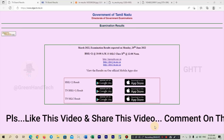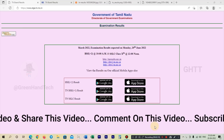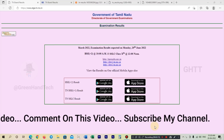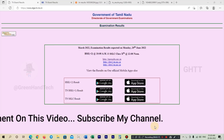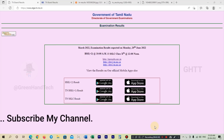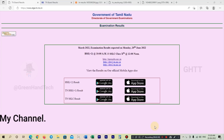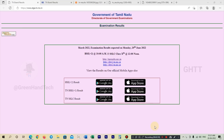HSC (+2) results are at 10 AM, and SSLC (10th) results are at 10 AM as well. You can see the results on these websites: TNresults.nic.in, dge1.tn.nic.in, and dge2.tn.nic.in.